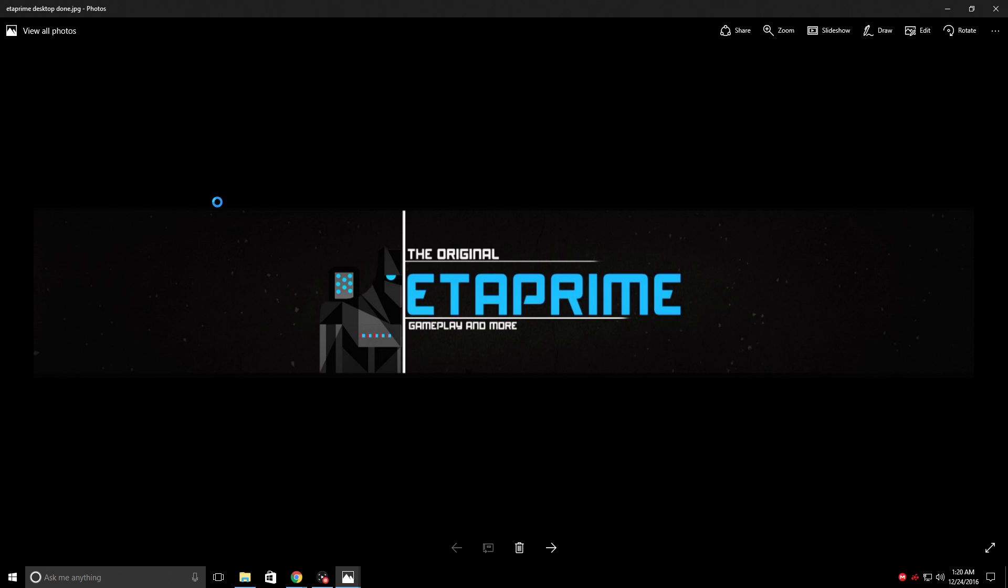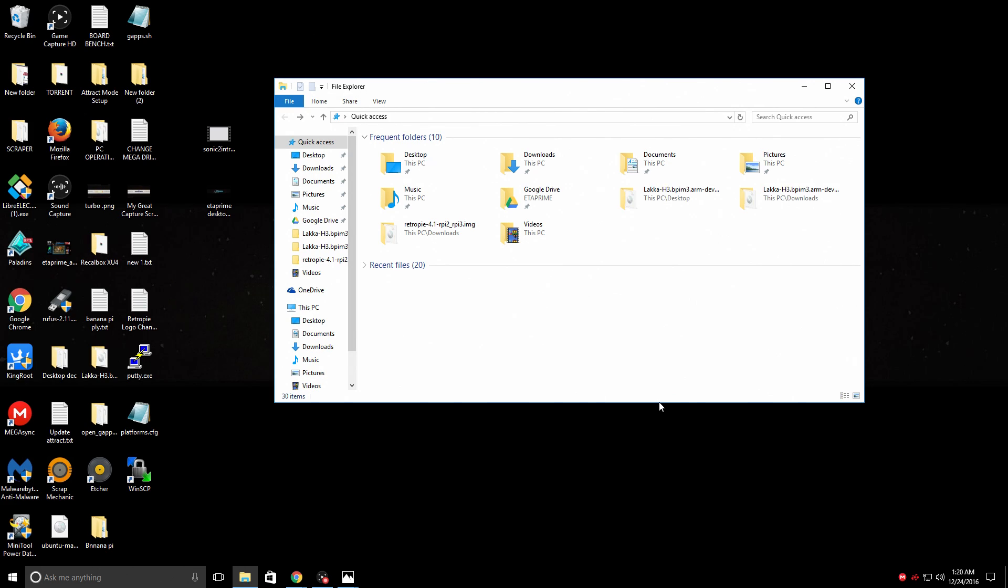Right here I just have my desktop background. It's a 1080 JPEG that I created in Photoshop. There are tons of free software applications that you can use to create your own artwork like GIMP, even the built-in paint on Windows.